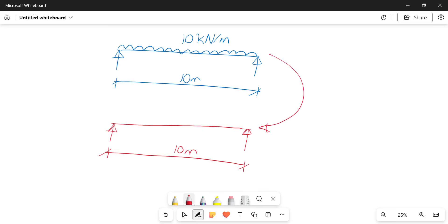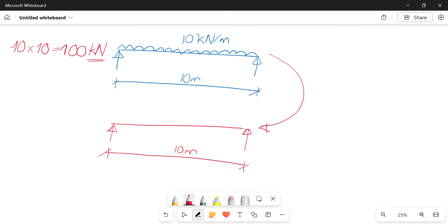And how you'll go about that: you'll multiply the magnitude of the force, so that 10 kilonewtons, and you'll multiply it by the distance that it's acting over. So that gives us a hundred, but instead of kilonewton per meter it will be in kilonewtons. And where this acts is right in the middle or right in the center of your beam. That is step one: you convert from your UDL to a point load.